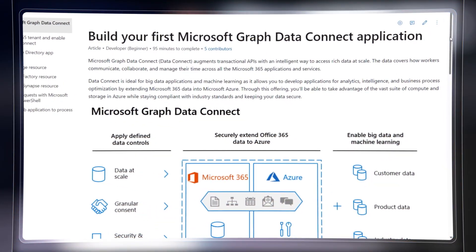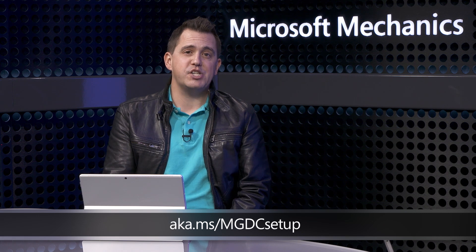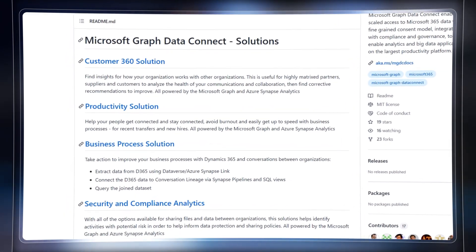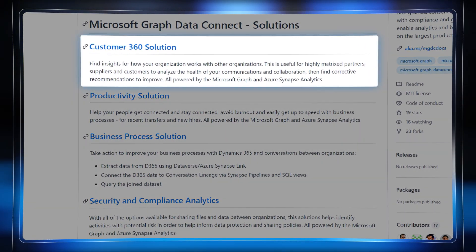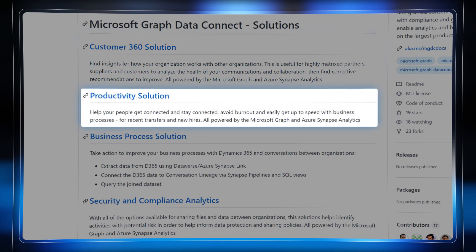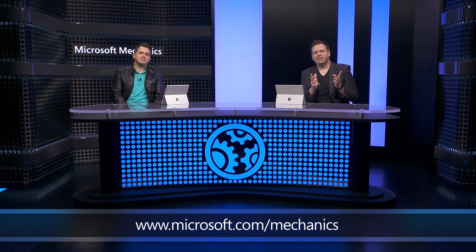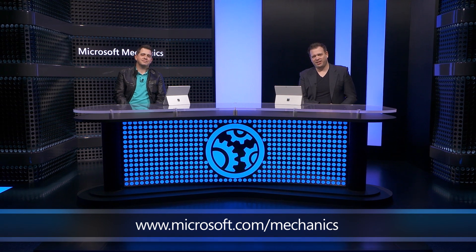For anyone looking to harness Microsoft Graph with Azure Synapse, everything we've shown today is available now. We have a complete guided tutorial in Microsoft Learn to get everything set up — check out aka.ms/mgdc-setup. There are Synapse templates you can use to get quickly started. We showed the customer 360 template today as part of a customer relationship scenario. In addition, we also have people productivity, business process, and security and compliance analytics scenarios to meet your business needs. Be sure to keep checking back to Microsoft Mechanics for all the latest tech updates, and subscribe to our channel if you haven't already.